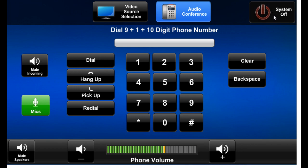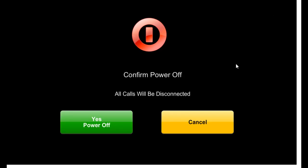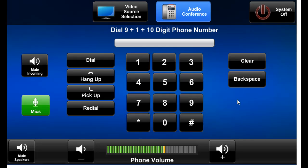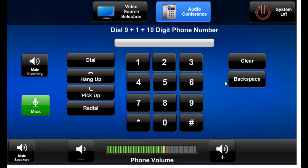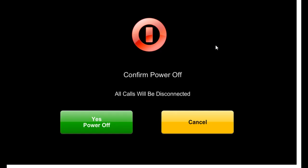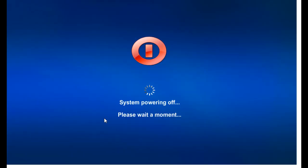I'm going to hit the system off button. There's a confirmation just in case that was accidentally pressed. So I'll cancel it to prove, yes, we come right back to where we came from. If we weren't really ready to leave, we could power off the system.